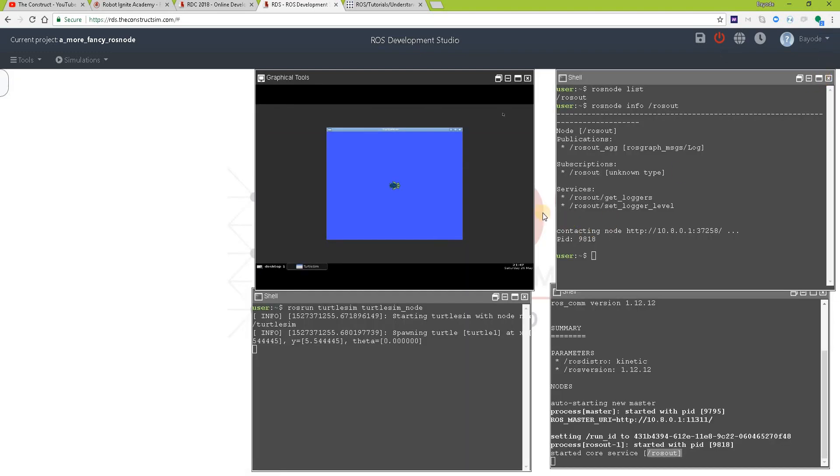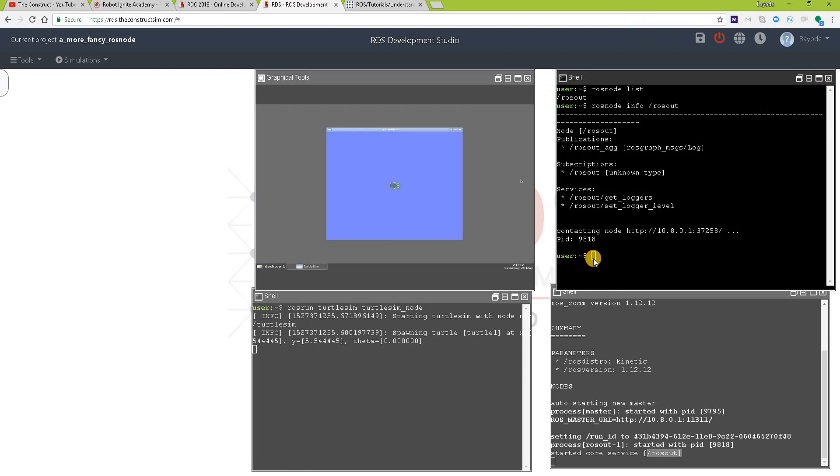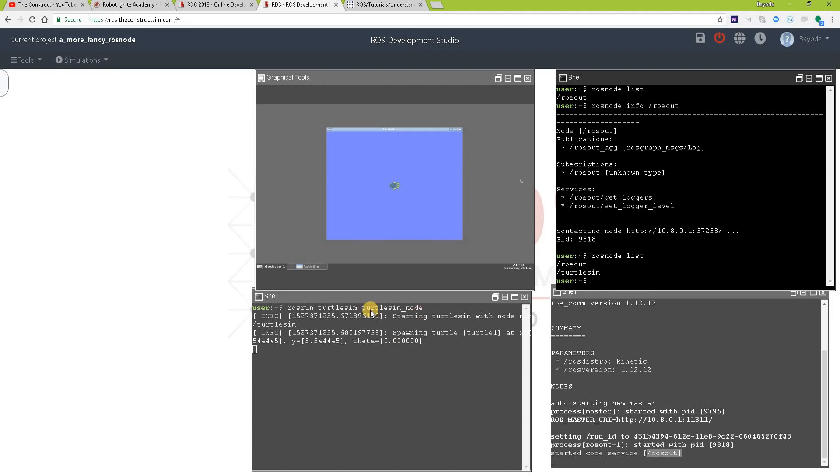So let's get back. Now, a node is responsible for displaying this. So let's see if we really have a new node. ROS node list. Yes, we indeed have a new node called turtlesim. Like is specified here, turtlesim node.